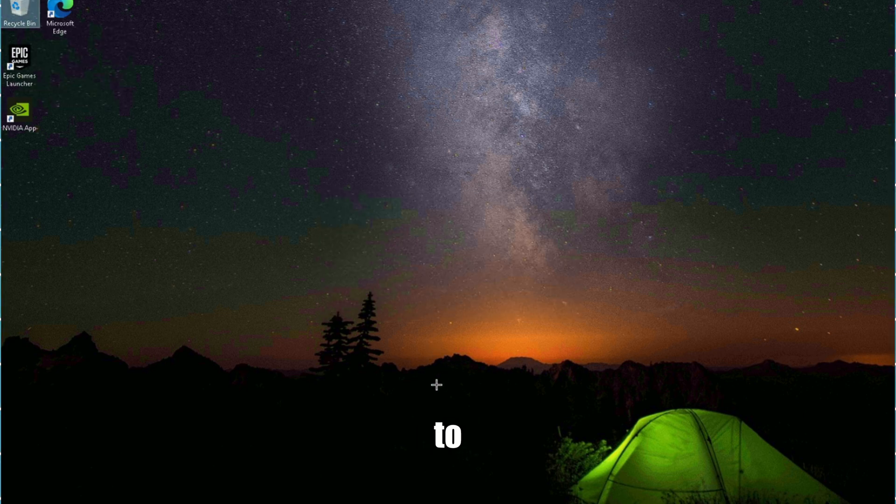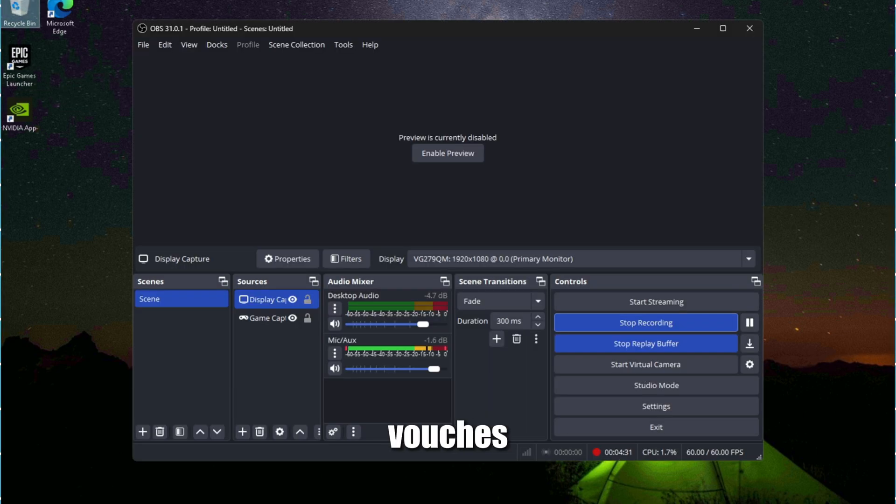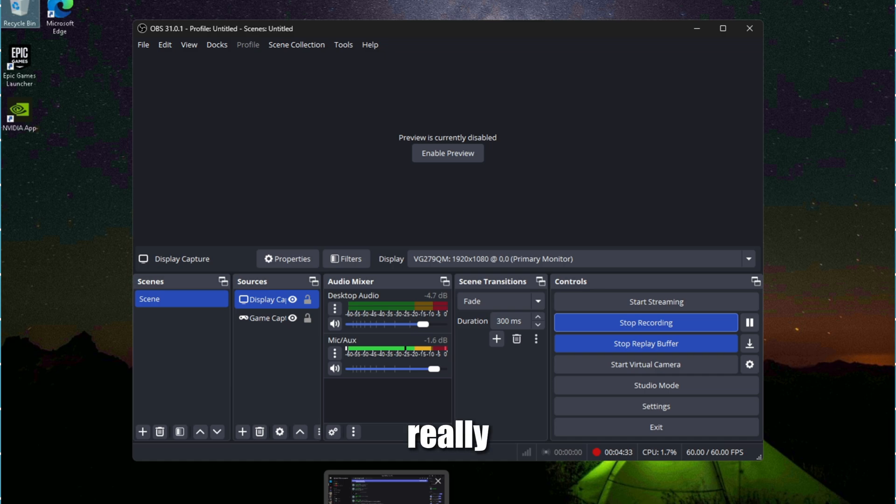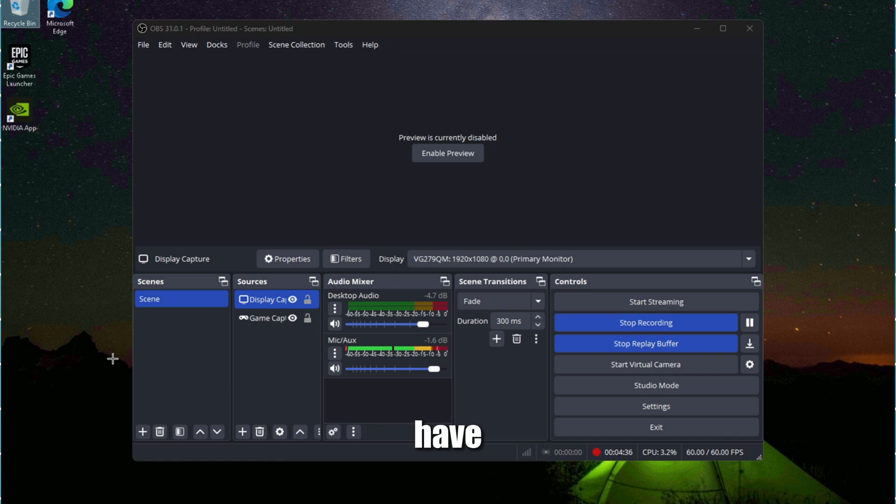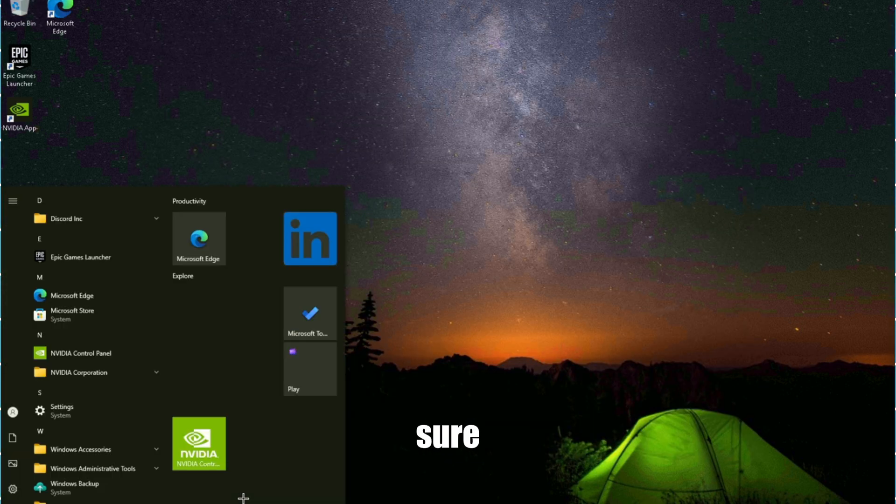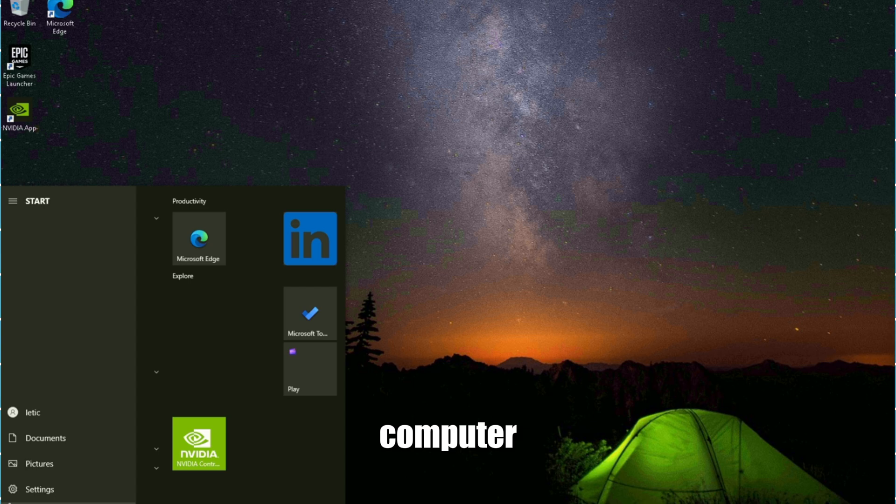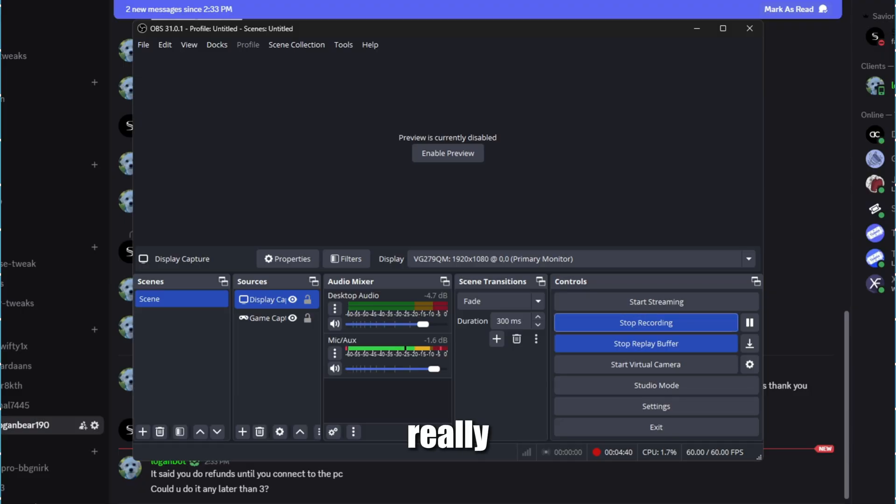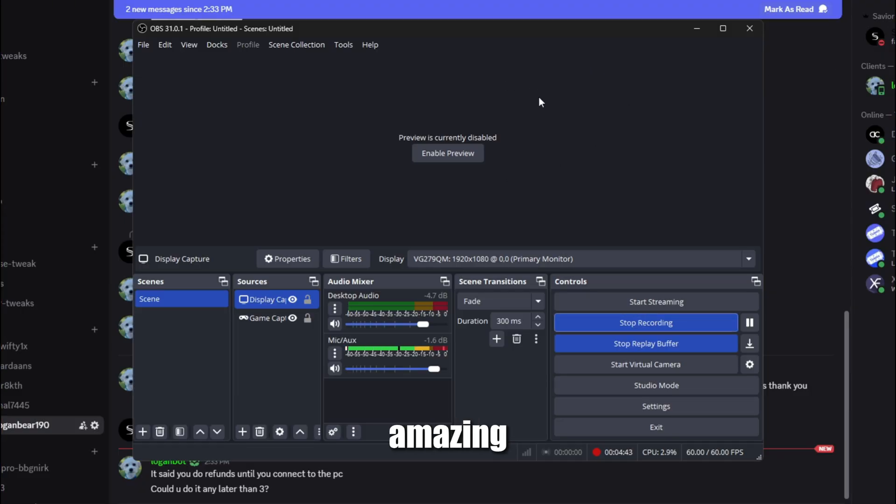That's it - it's a really simple optimization guide. I don't really have too much else to say. Make sure you guys restart your computer. Thank you so much guys, have an amazing day. See you, bye.